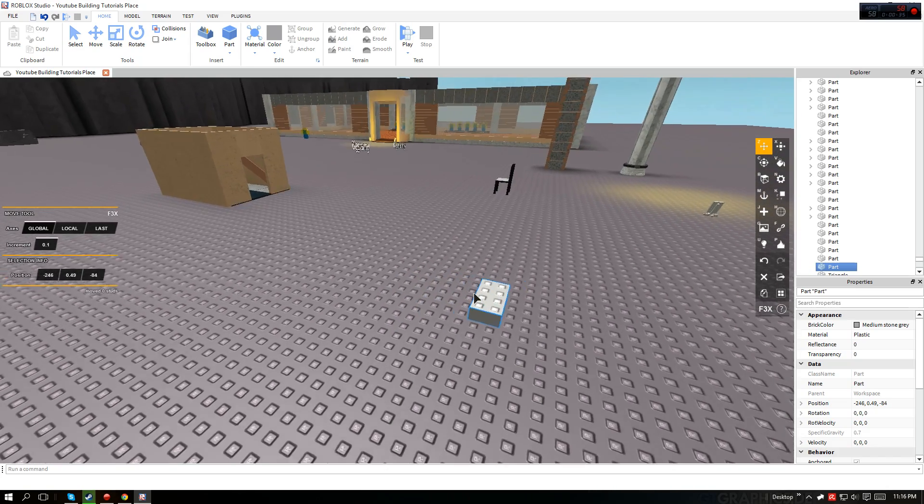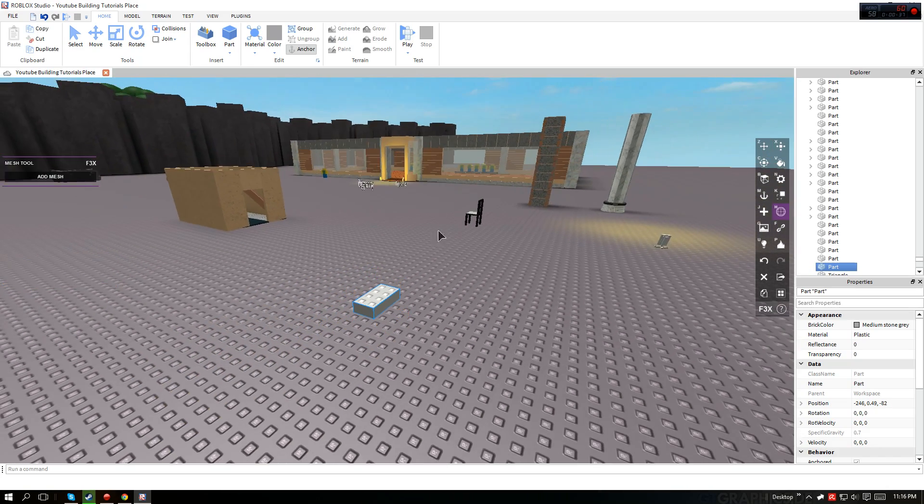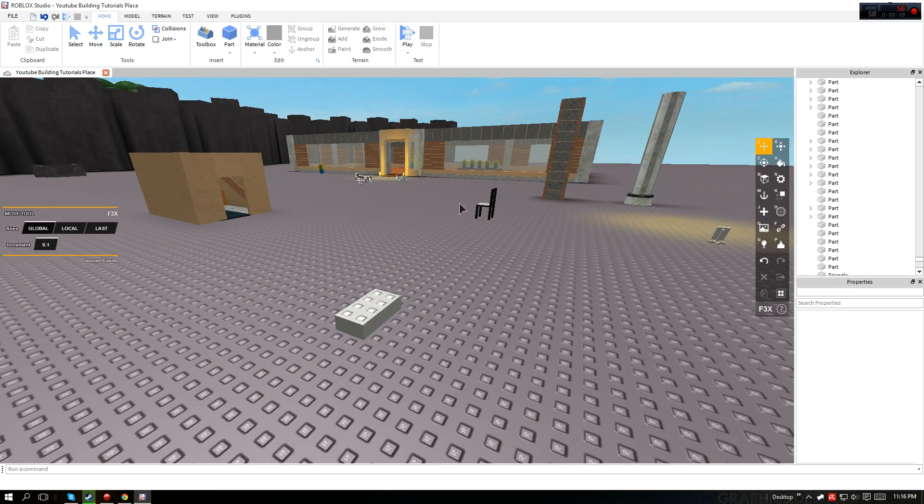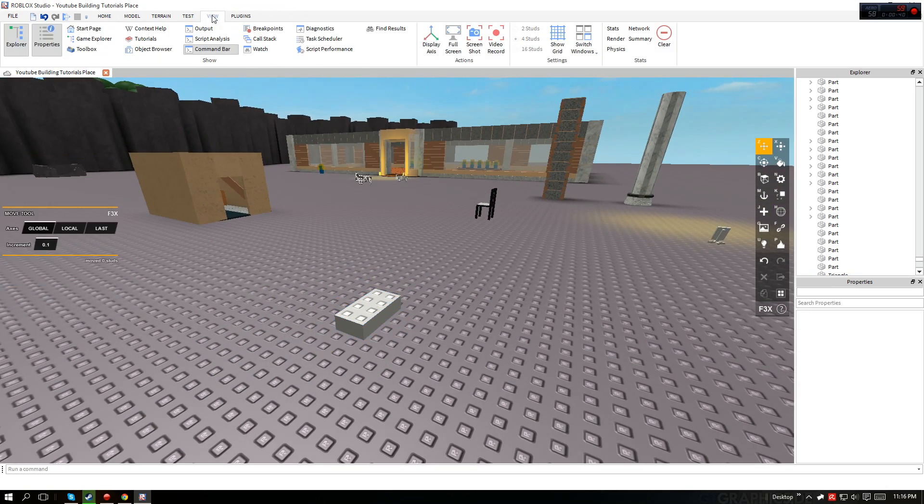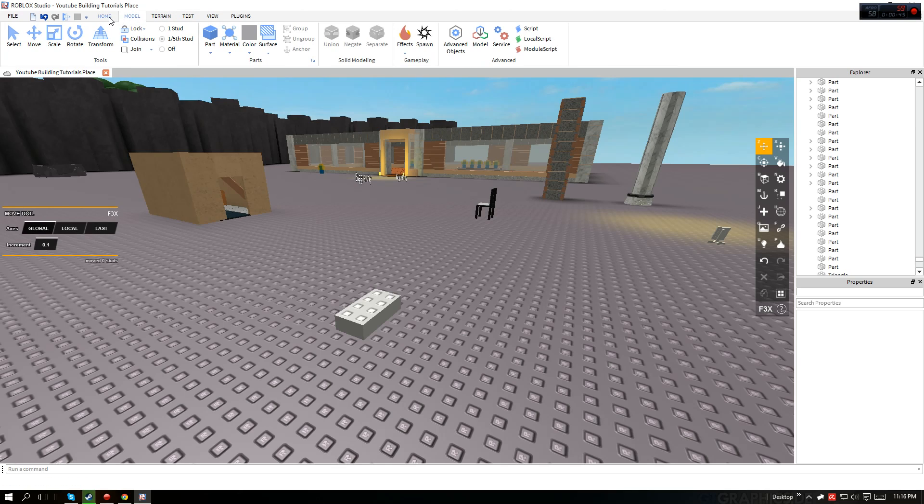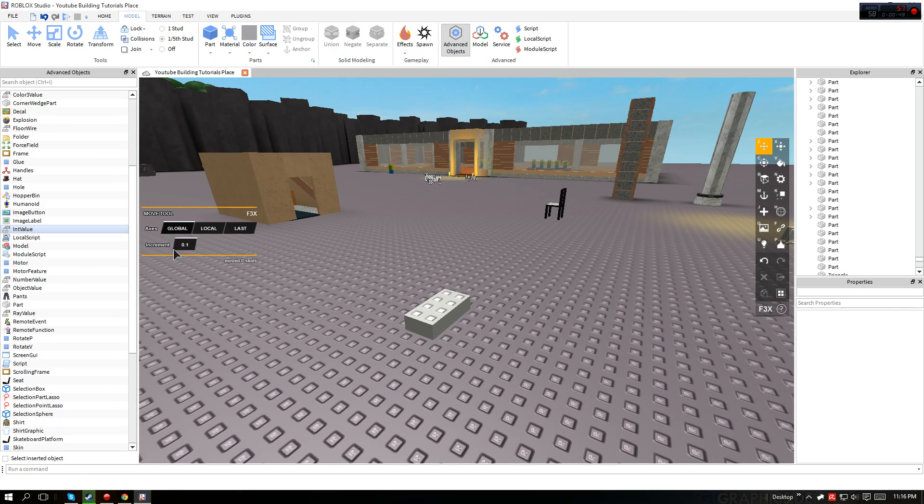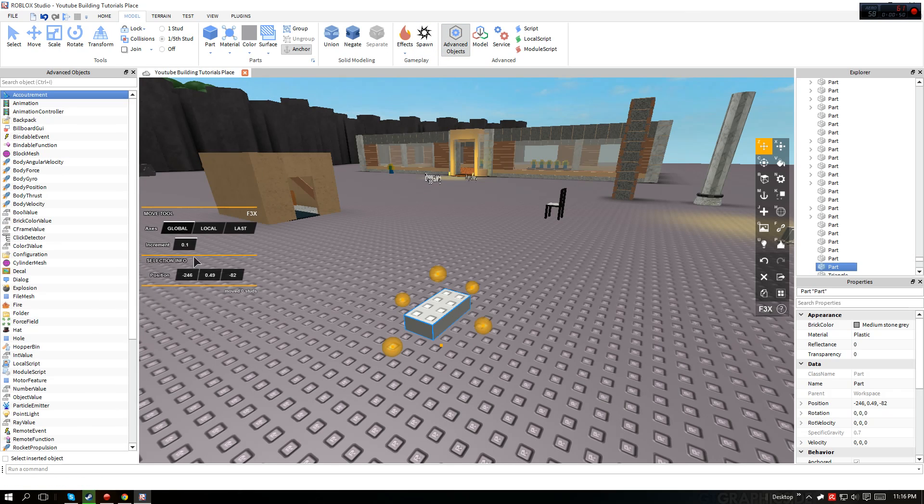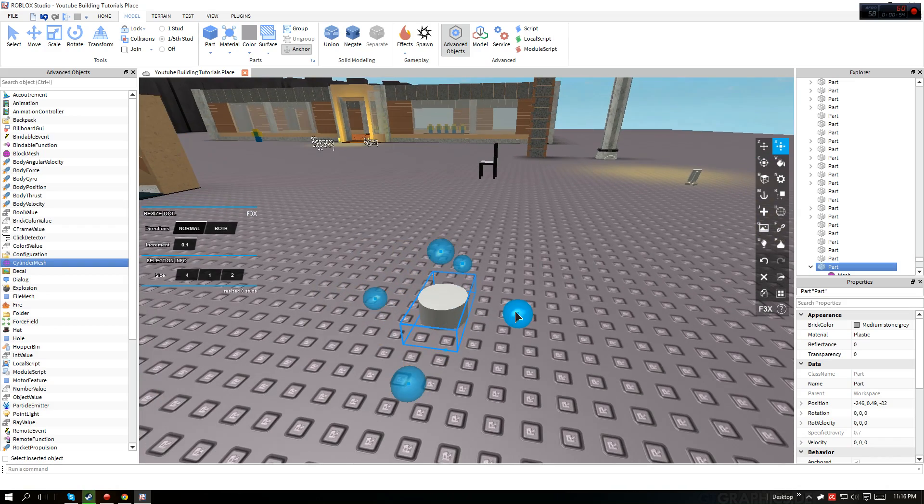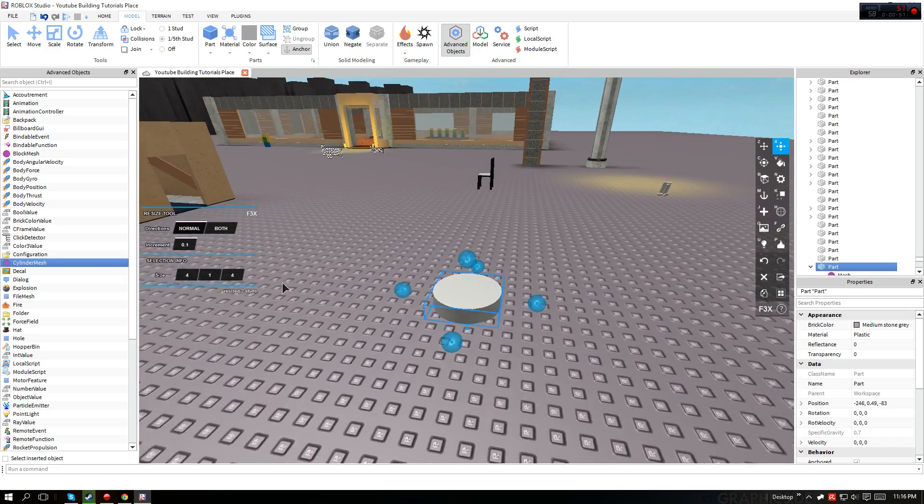Now that we have our part right here, go ahead and insert a cylinder mesh into this, which you can find through advanced objects. So you select that and then you insert a cylinder mesh, and then there you go. It resizes into a certain size.